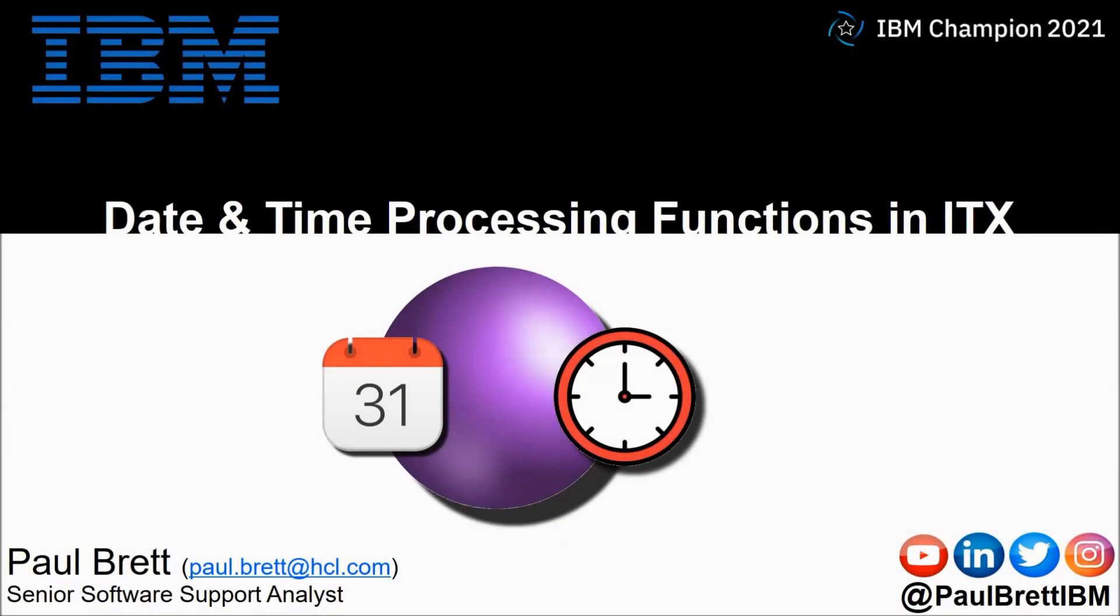Hello and welcome to this video presentation. My name is Paul Brett. I'm a senior software support analyst supporting the ITX product from IBM.